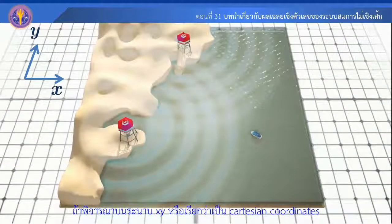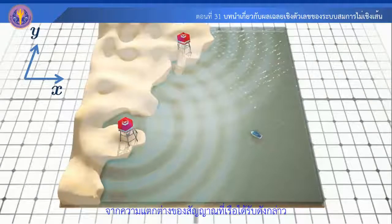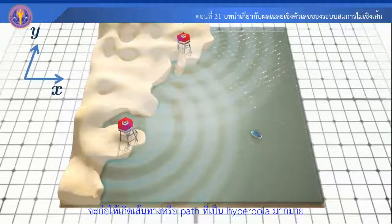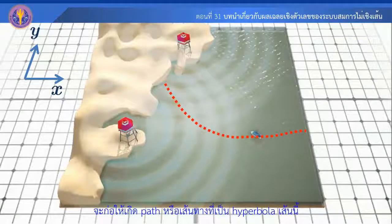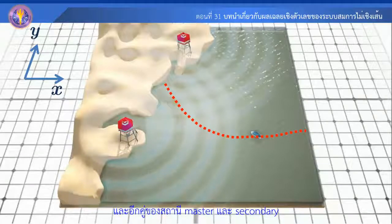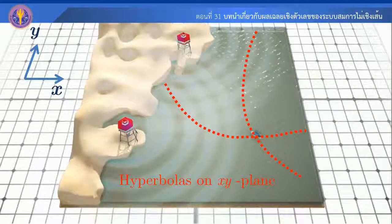If the xy or Cartesian coordinate represents a different doctrine of the world, it will make a way to the path of type or part of the hyperbola. For example, if the master or secondary stations have to be part of this type, they form part of the hyperbola.